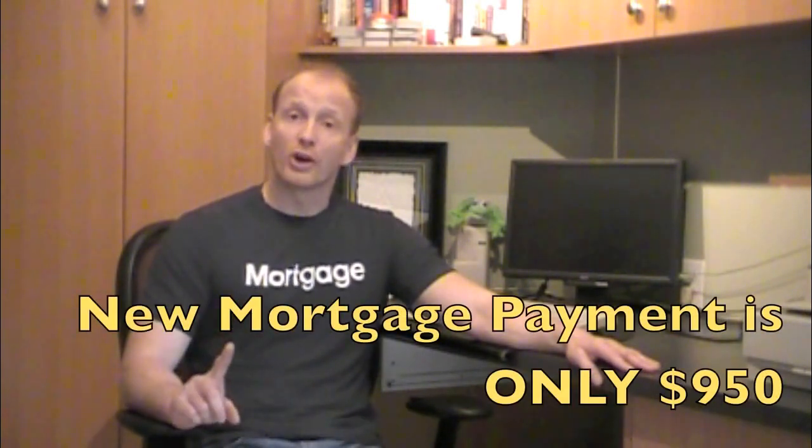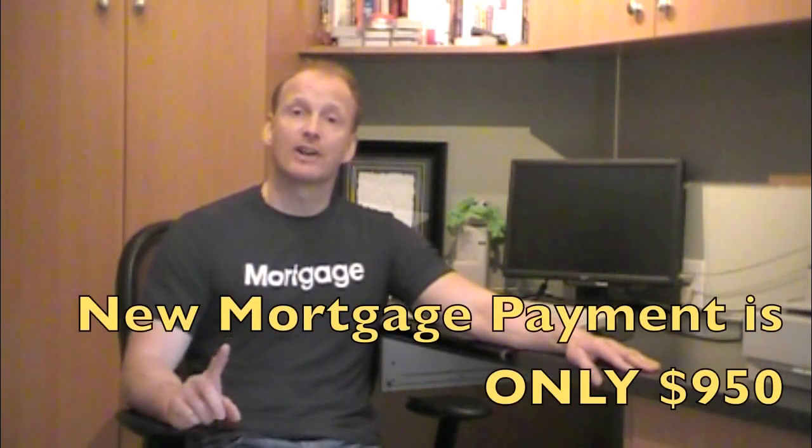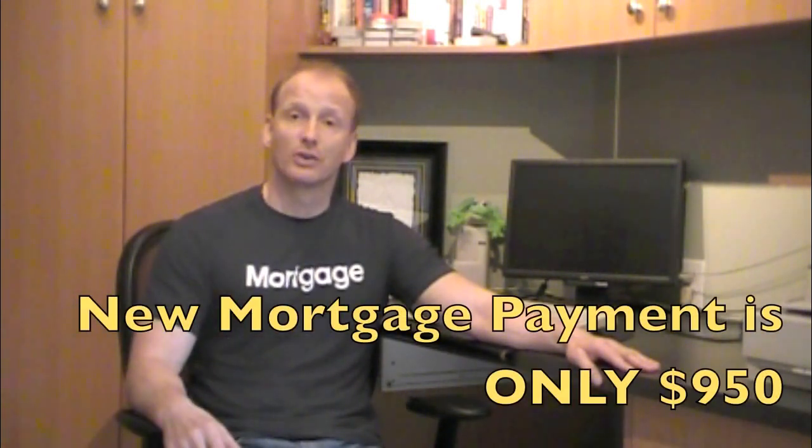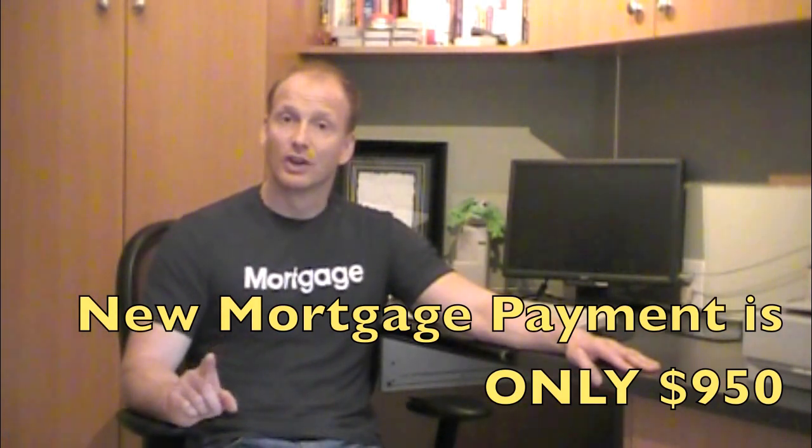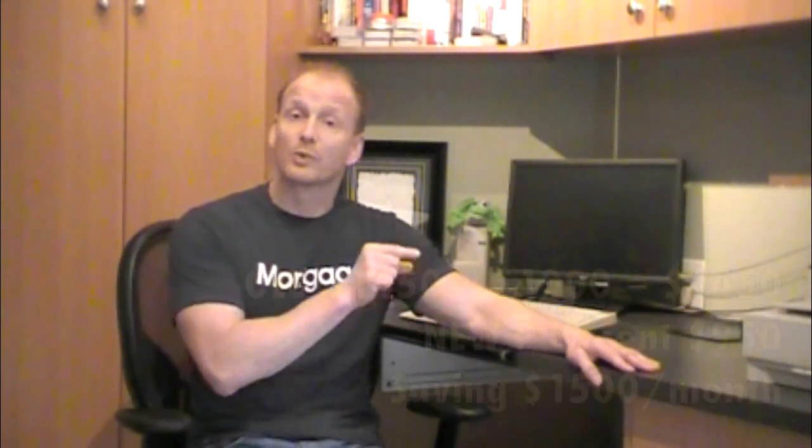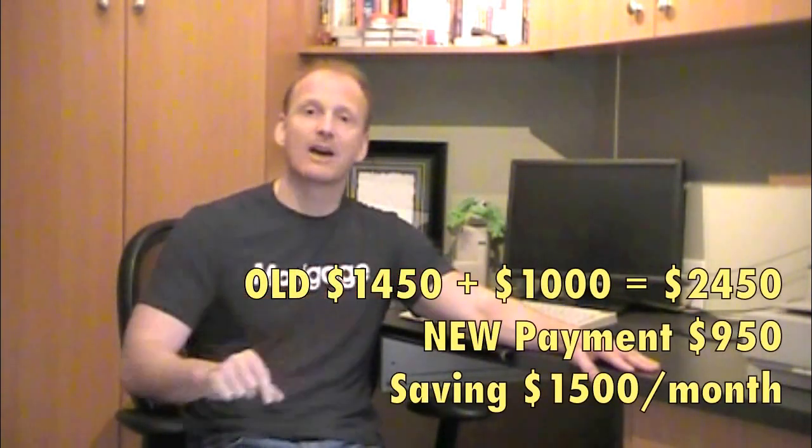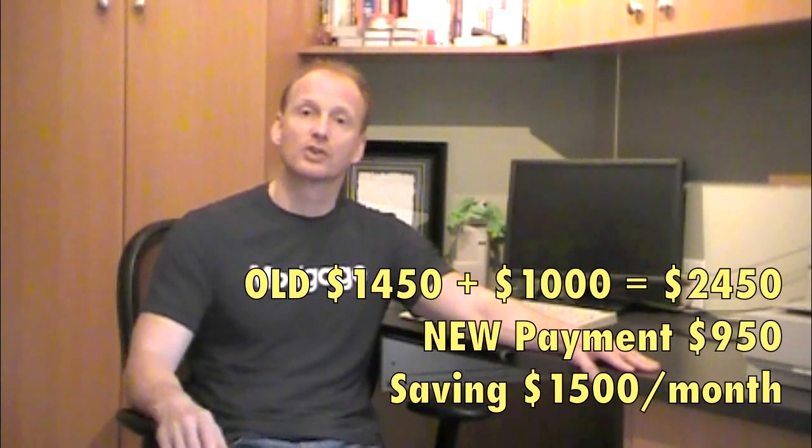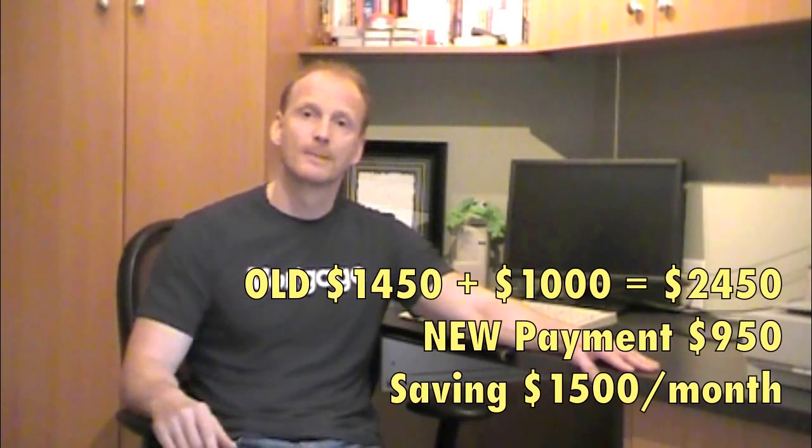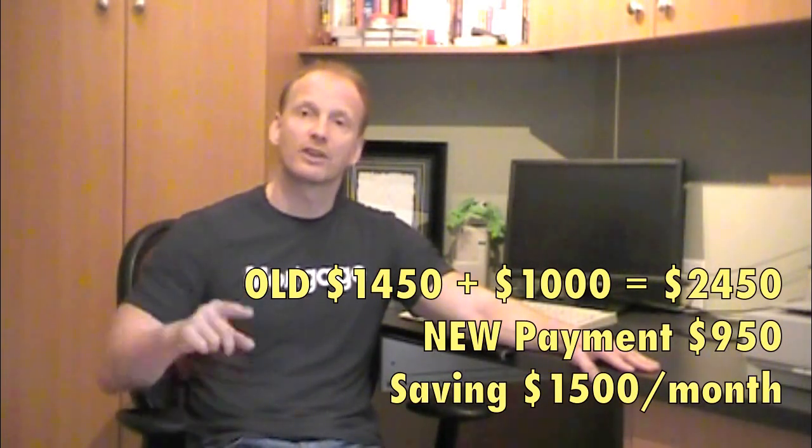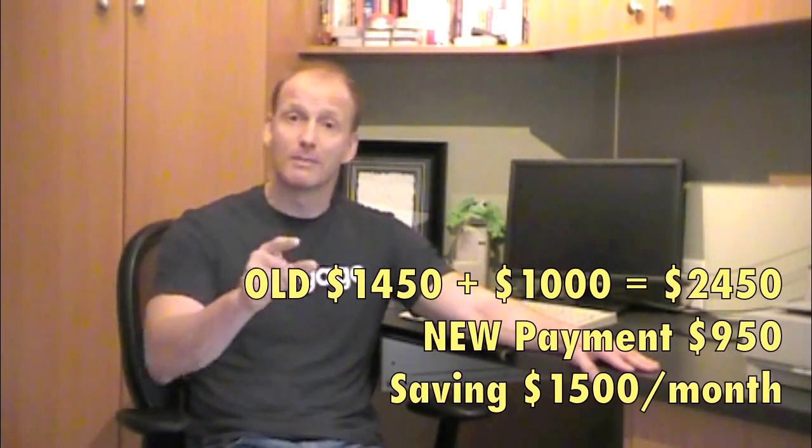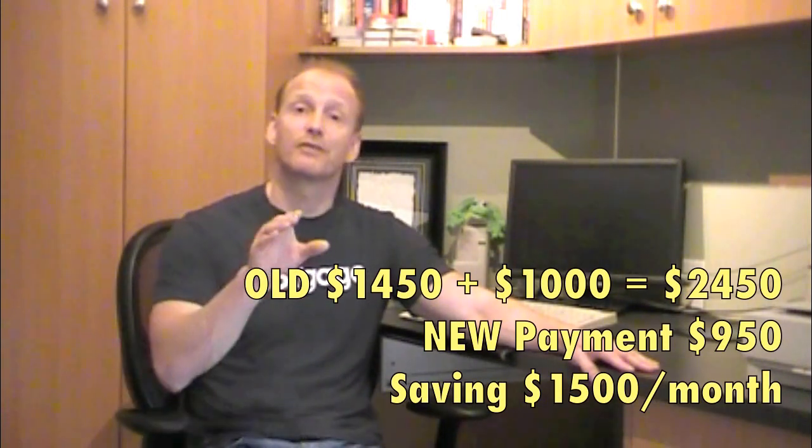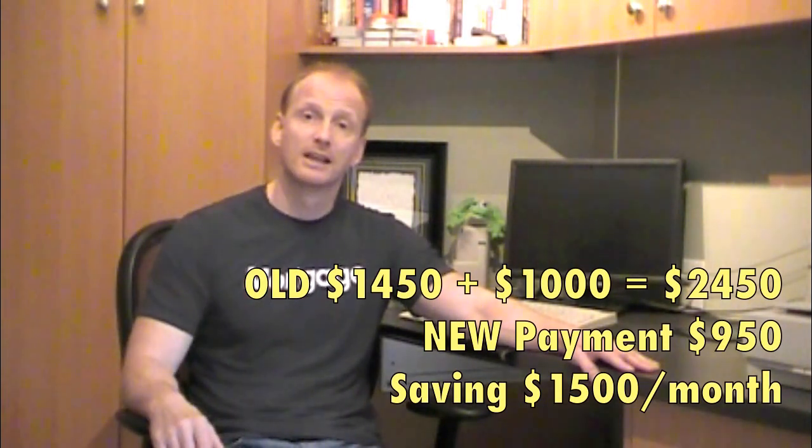the new mortgage payment was $950. That's right, $950. Their previous one was $1,450 plus they had $1,000 in interest rate debt charges. Now they've gone to $950. Do the math. They're saving $1,500 a month and they've paid off their debt.